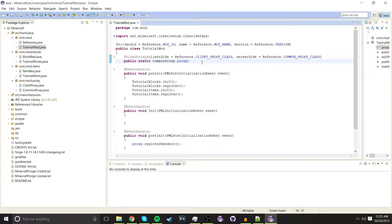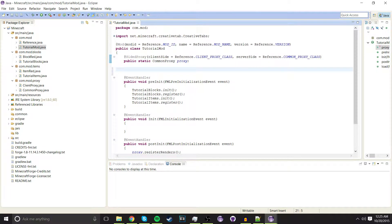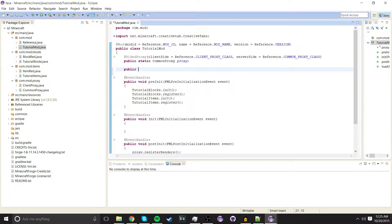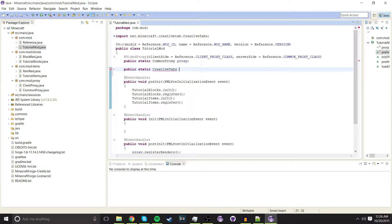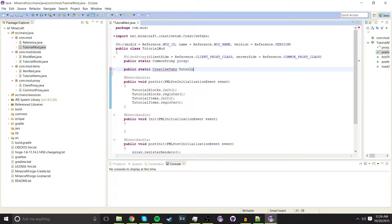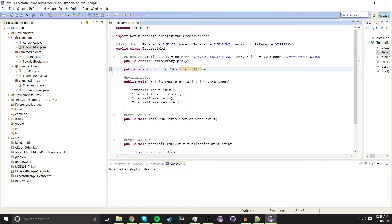In our main mod class, we're going to go under public static common proxy proxy, and we're going to type public static creative tabs, the name of your tab, so tutorial tab equals.